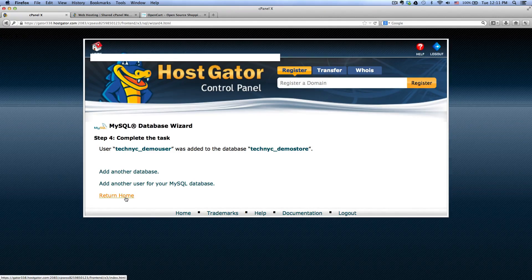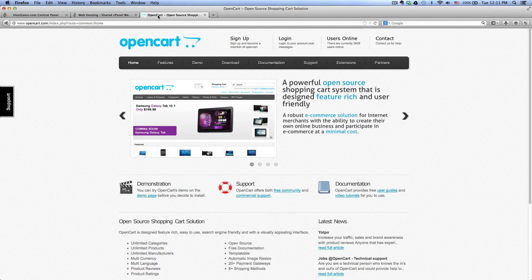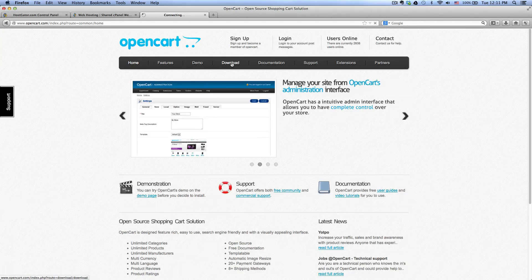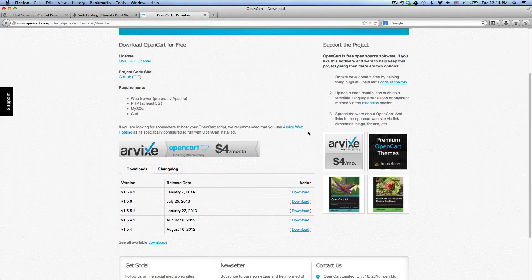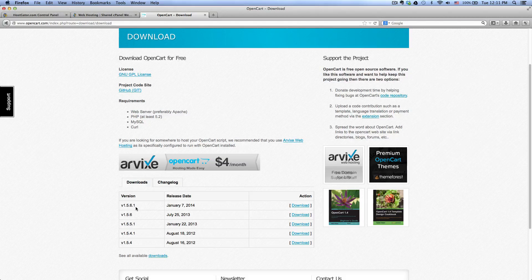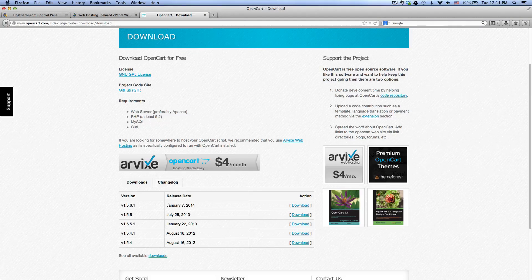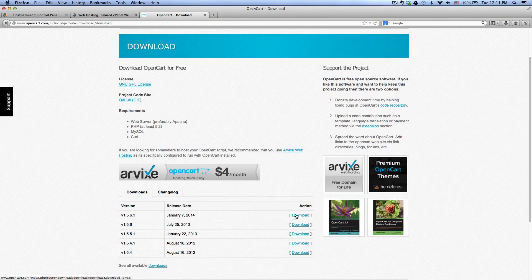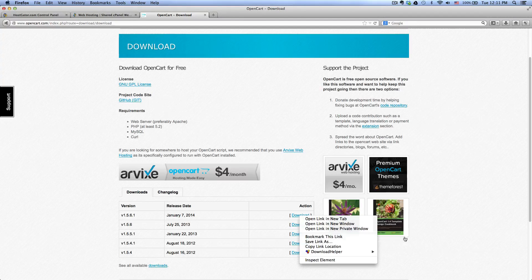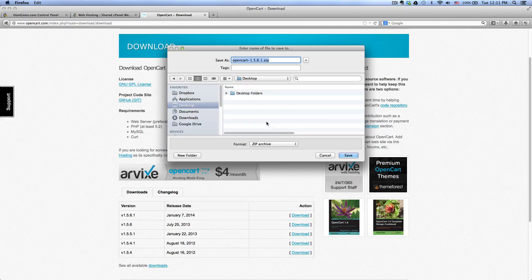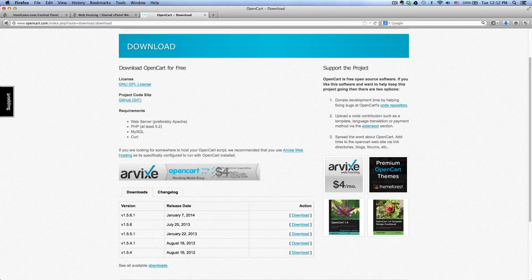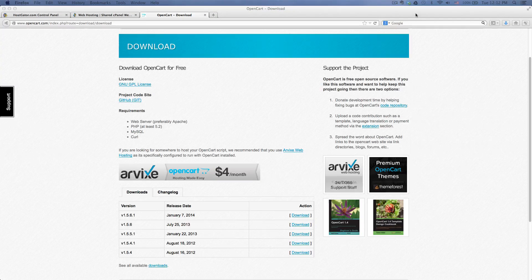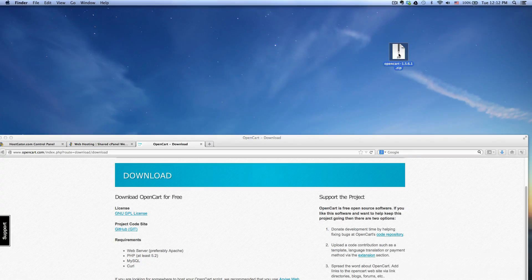Once that's done, you want to return home. We want to go to opencart.com and go to download and download the OpenCart software. So the latest version is the 1.5.6.1 which was released back in January 7th, 2014. You want to click on download. I want to save it to my desktop, so save link as, go to my desktop, click save.